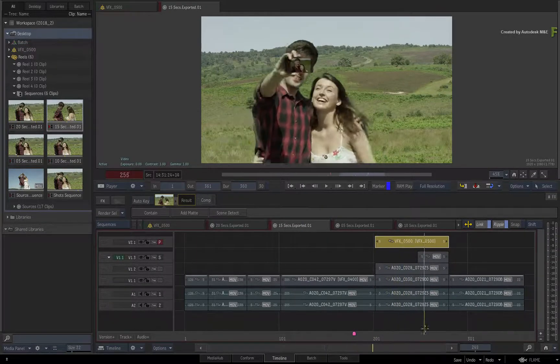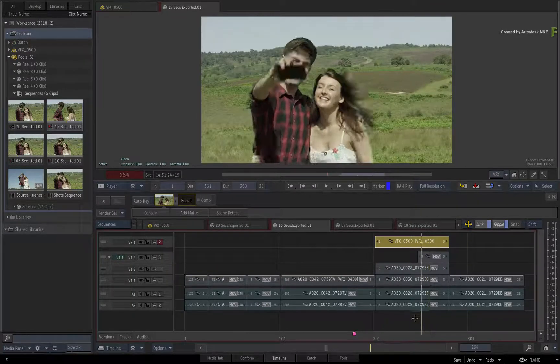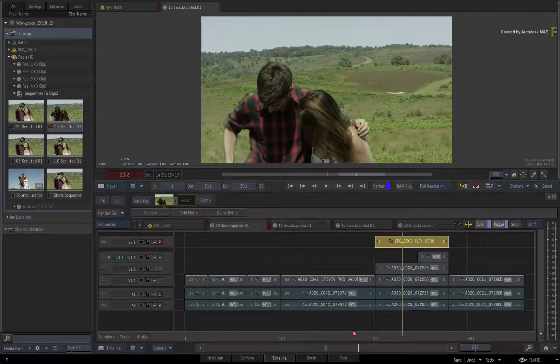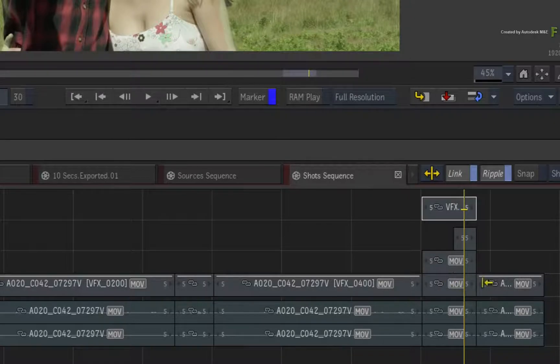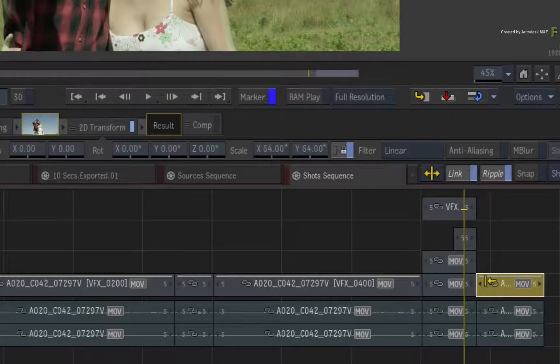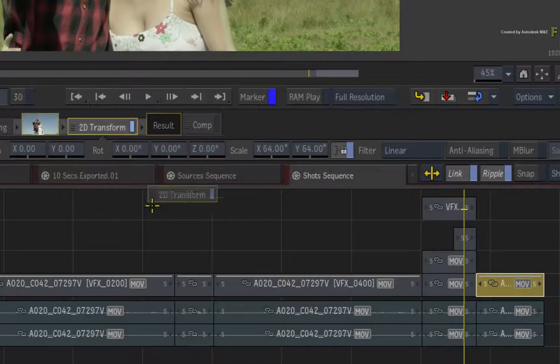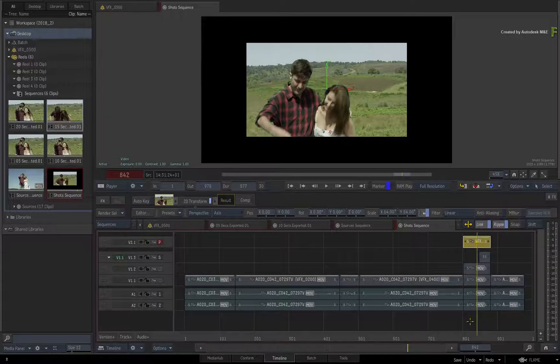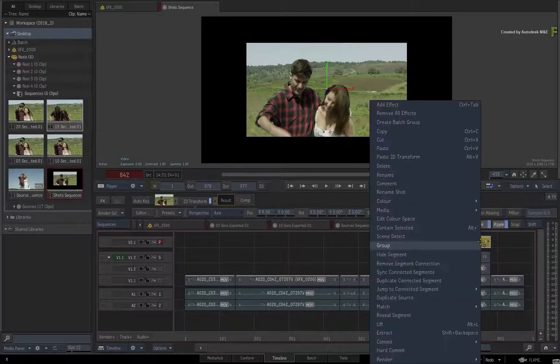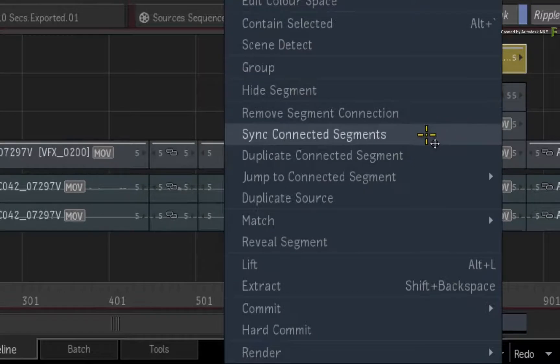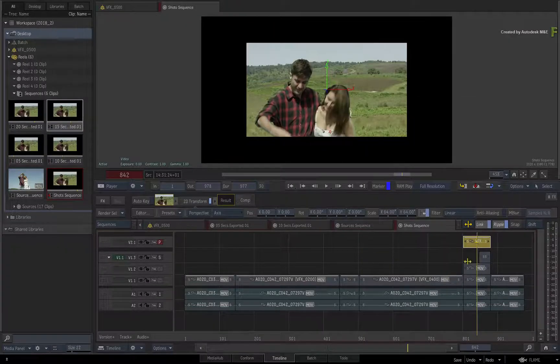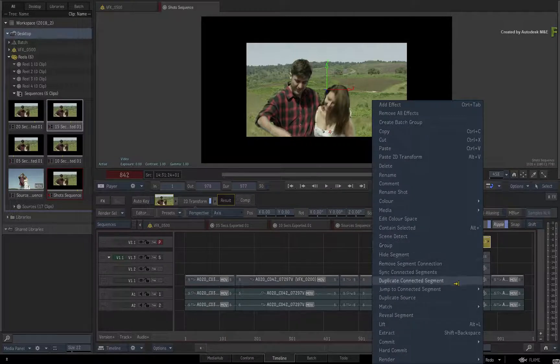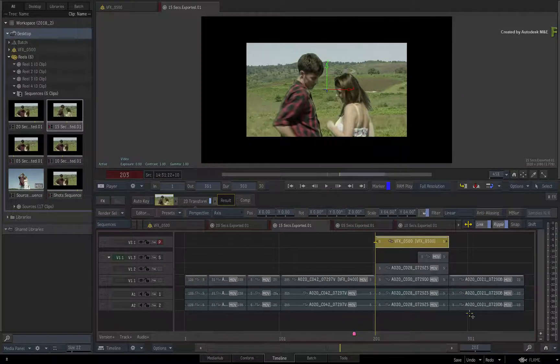To complete this, you need to place the scaled transform on the Batch result. So in the shots sequence, select any of the segments in the sequence and drag the 2D transform from the FX bar to the VFX underscore 500 segment. To sync this to the other sequences, call up the contextual menu and choose Sync Connected Segments. Going to any of the other sequences will show the updated result.